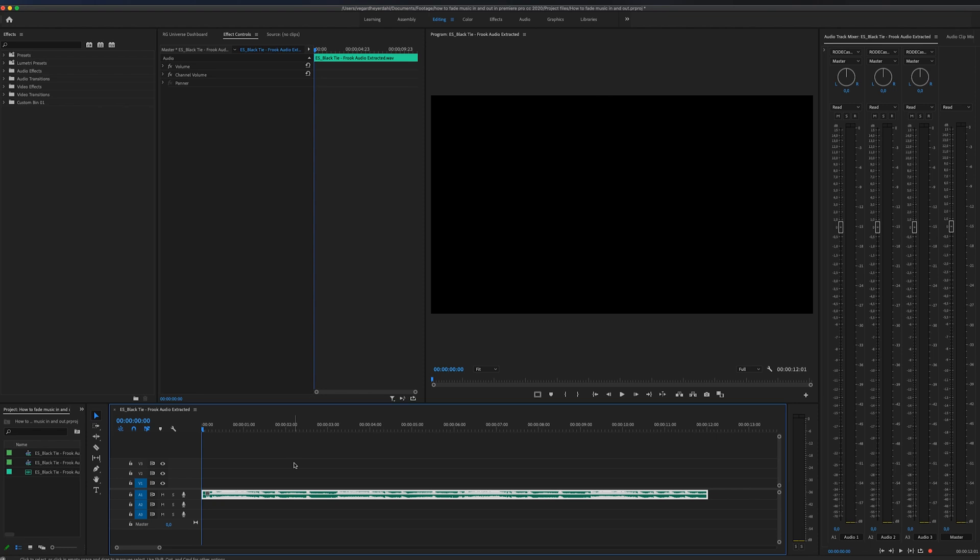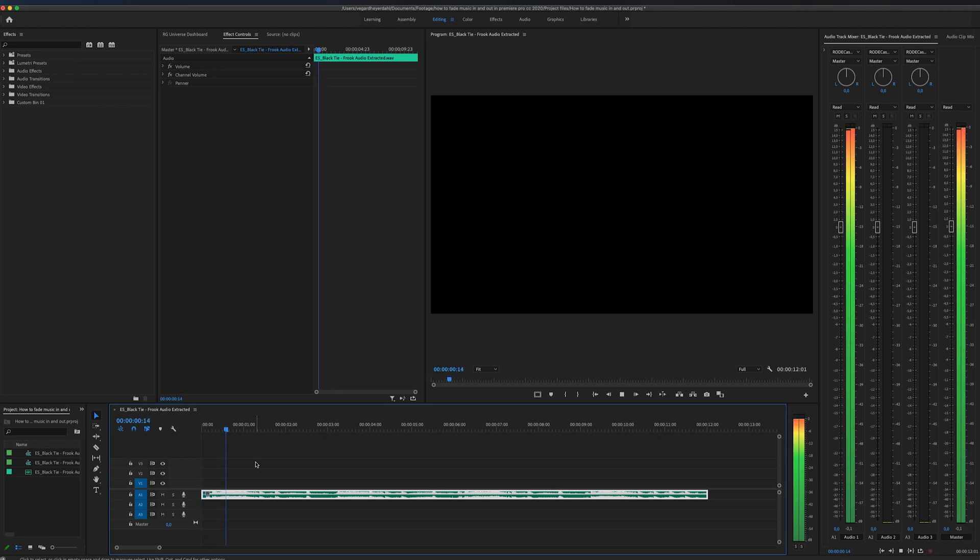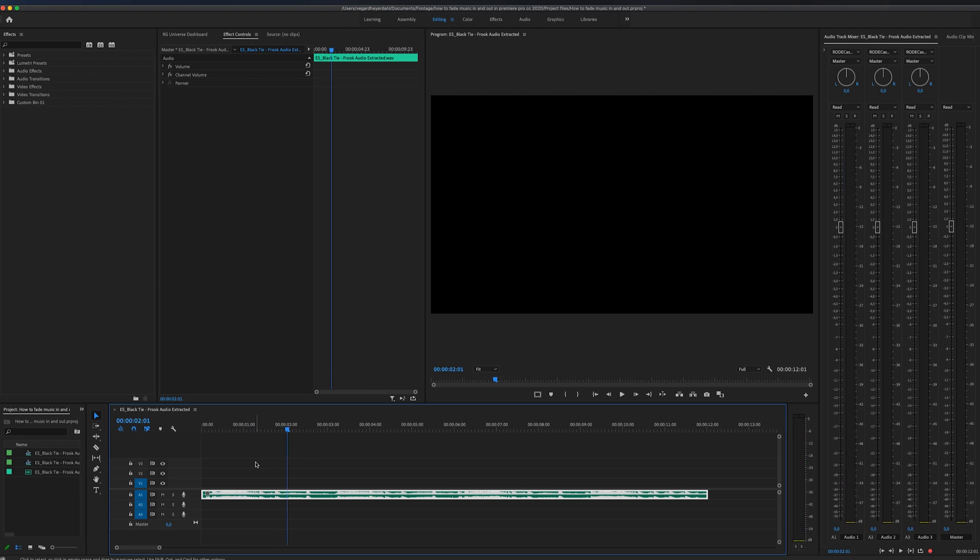On the timeline right here I have a music track that I really want to fade in and fade out. If we just listen to this without a fade, it will sound something like this. But I want to fade in the music track a little bit.